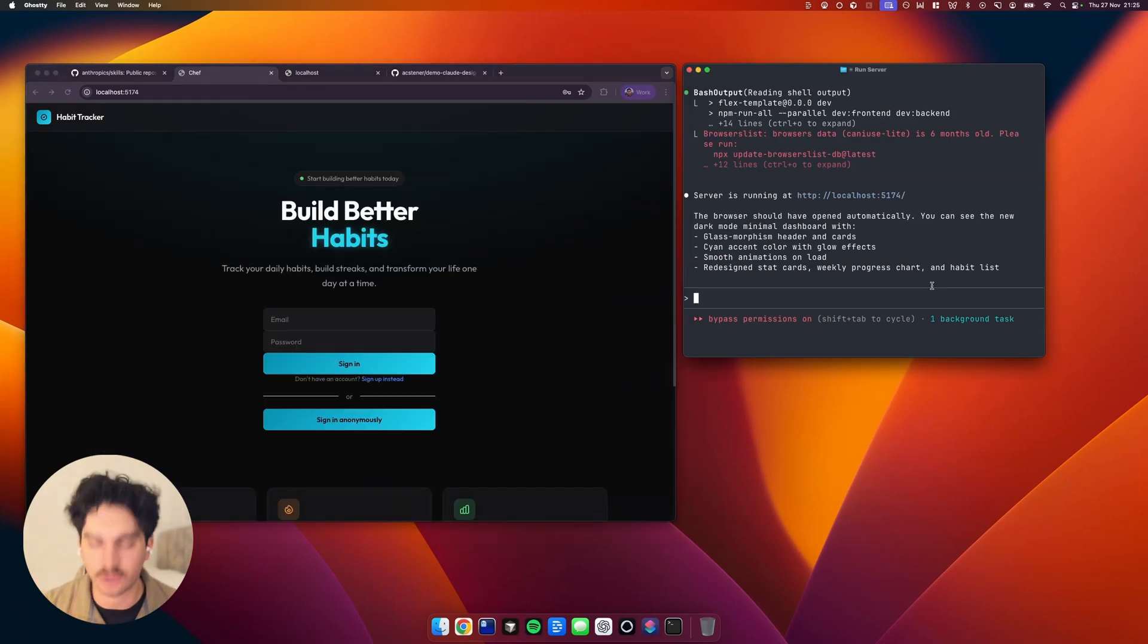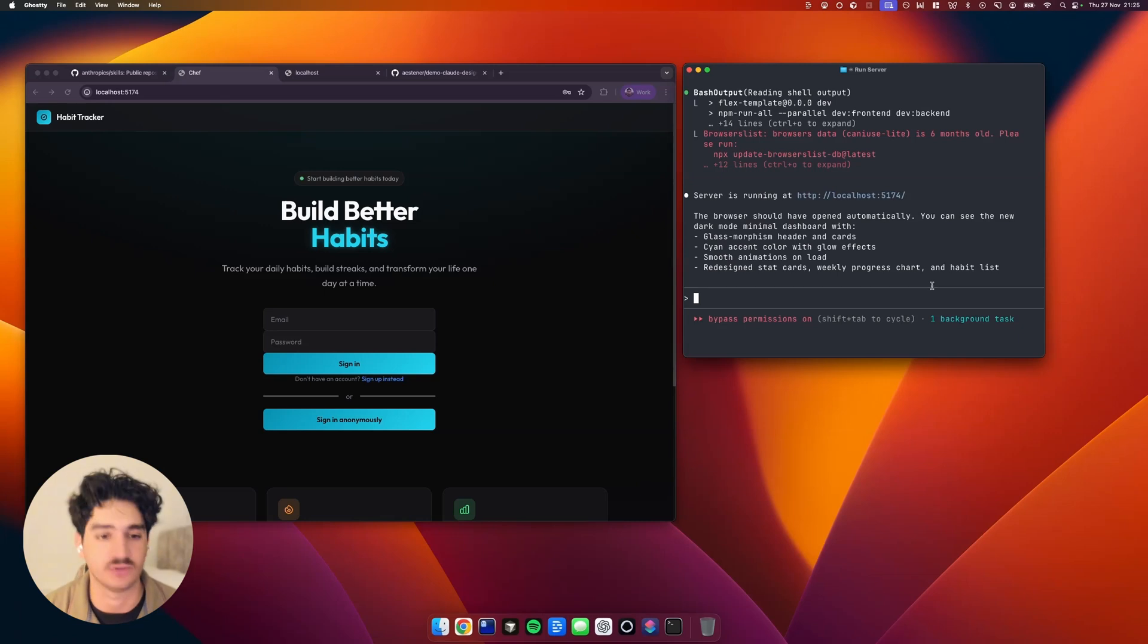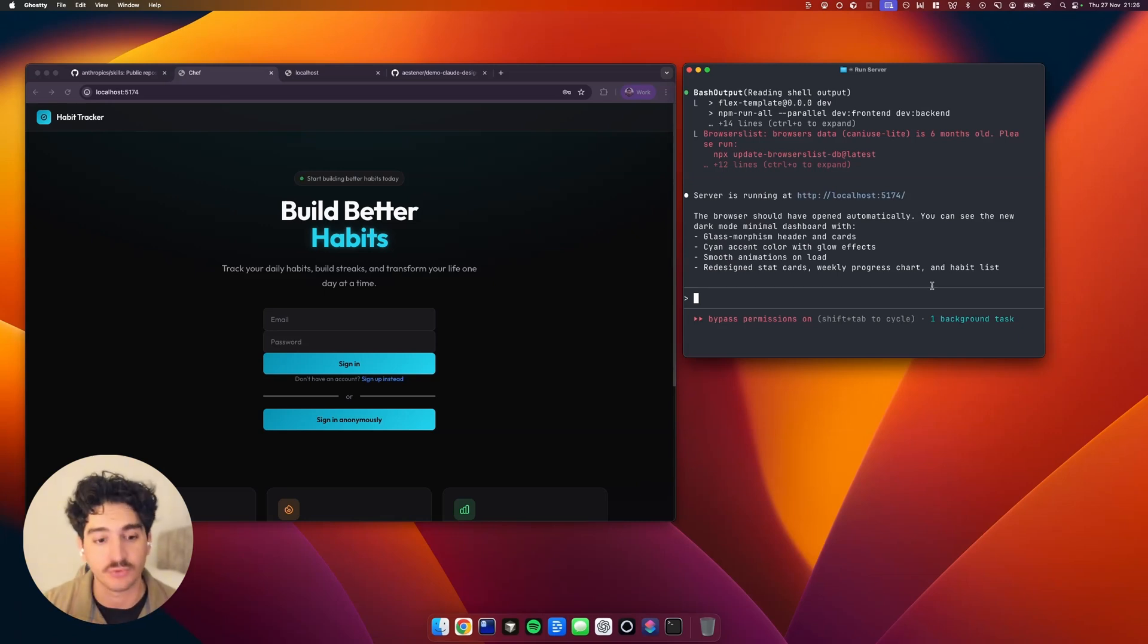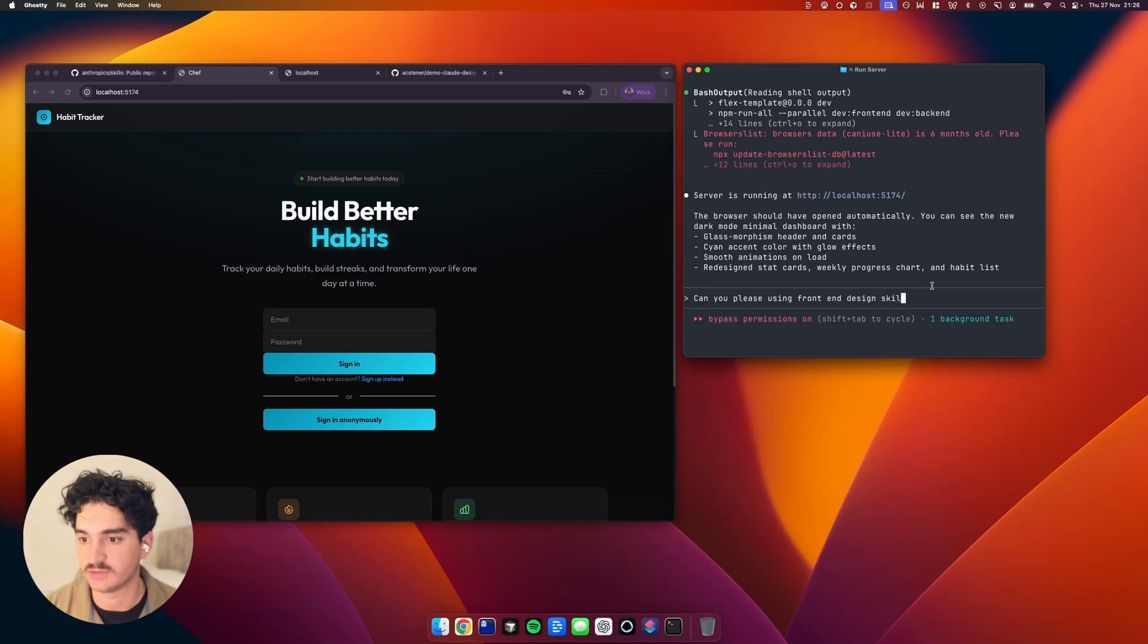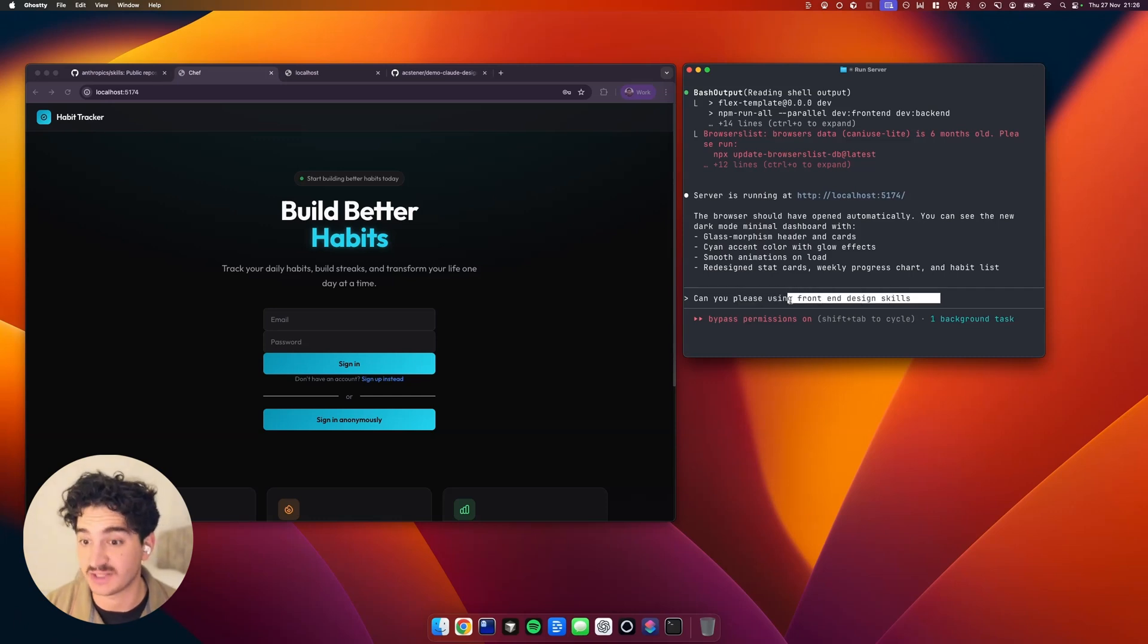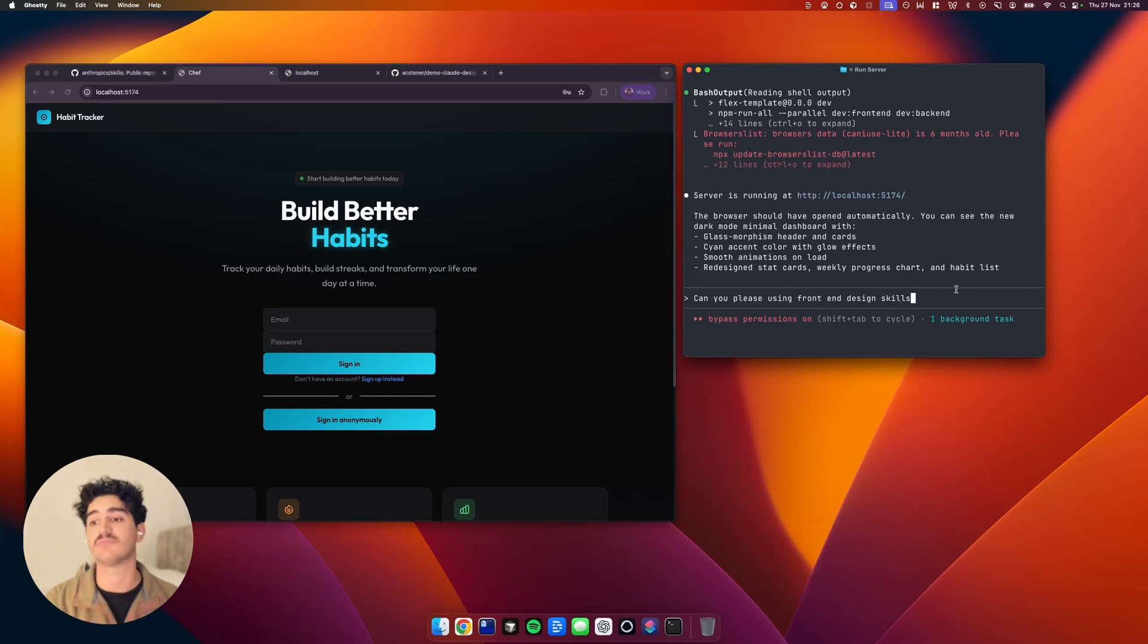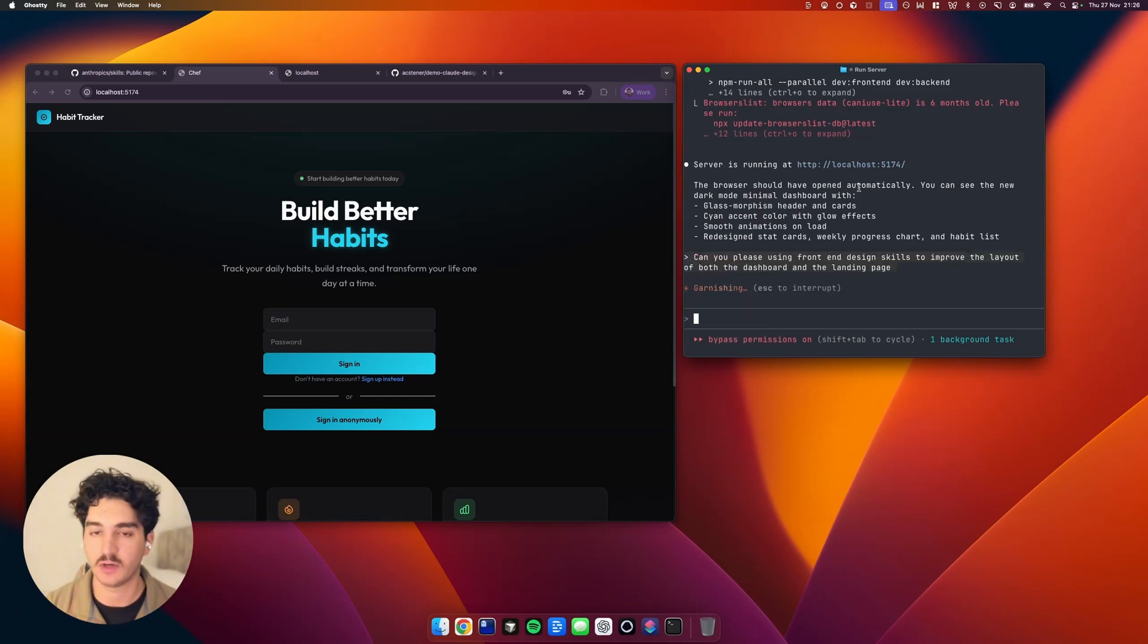So we can ask it a follow-up prompt and say, Can you please, using design skills, improve the layout of the dashboard and the landing page? And it's always important to actually ask it and specify to use the skill. Otherwise, it may not do it.